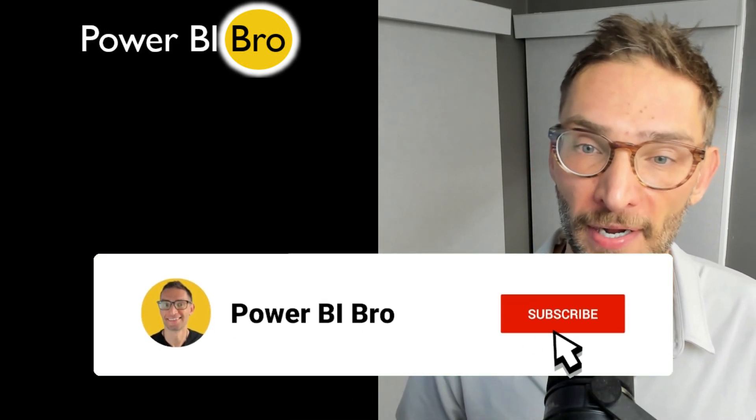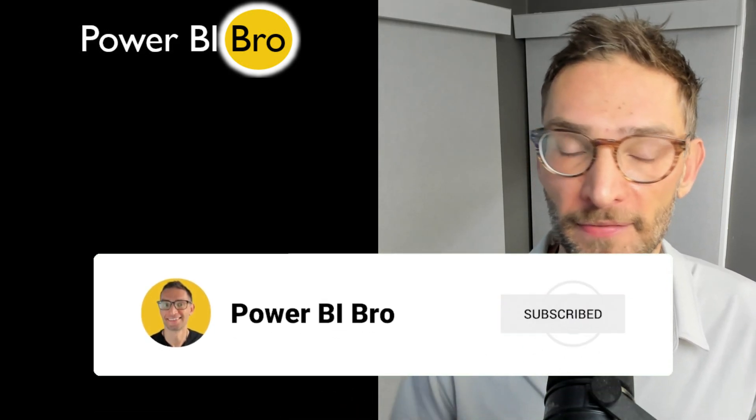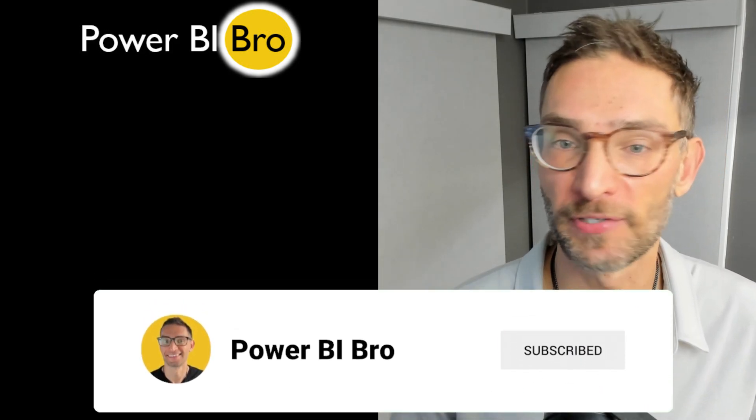If you find this valuable and want more Power BI content, hit subscribe, hit like, leave a comment. I read every question that you send over. So let's dive into Power BI Desktop. Let's go.